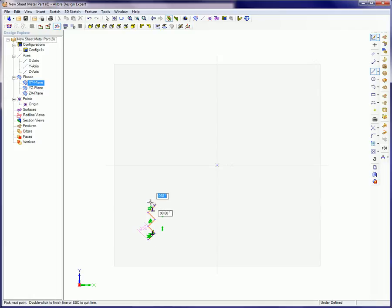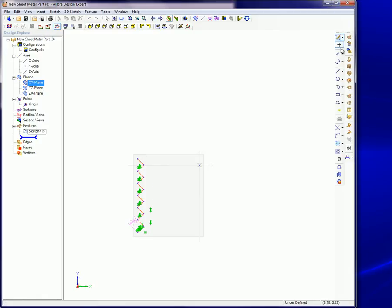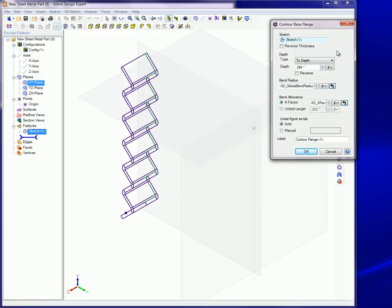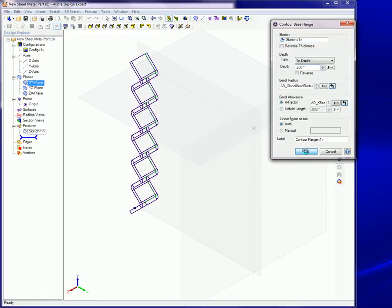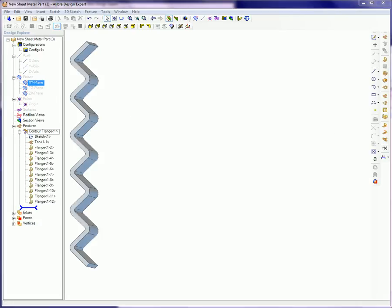The contour flange tool is used to create a sheet metal part feature from a single sketch. It uses the sketch line as a guide to create the profile of the sheet metal part. Here are some things to keep in mind when using the contour flange tool.